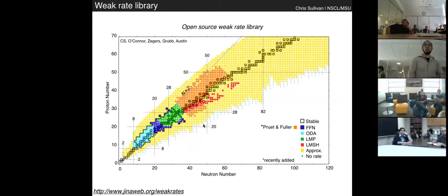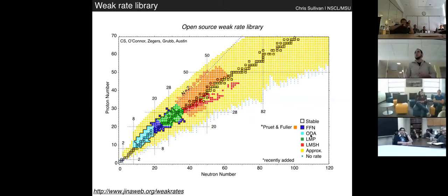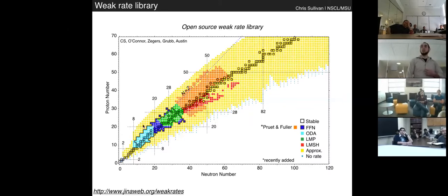Since we have to rely mostly on theory, what we've done recently is develop an open-source weak interaction rate library that brings together all available weak interaction rate tabulations — about five tabulations ranging from the Fuller, Fowler, and Newman set to the Langanke and Martinez-Pinedo shell model calculations. The nuclei shown in yellow are those for which we don't have a microphysical method for calculating electron capture rates, so we must apply a fairly basic approximation. This approximation does reasonably well at reproducing the overall trend near stability, but as you move away from stability it becomes a different story.